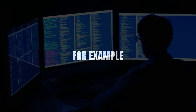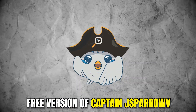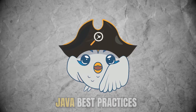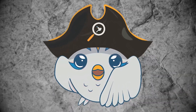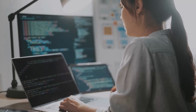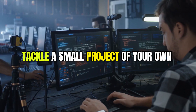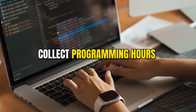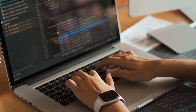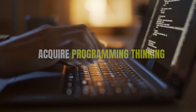For example, while we can let you fix your bugs with our free version of Captain J Sparrow and also show you Java best practices while you code — that can always be helpful — it just isn't enough to become a really good programmer, because above all you need practice. You really have to tackle a small project of your own, collect several hours of programming, and code as much as possible, because that's the only way to truly acquire programming thinking.